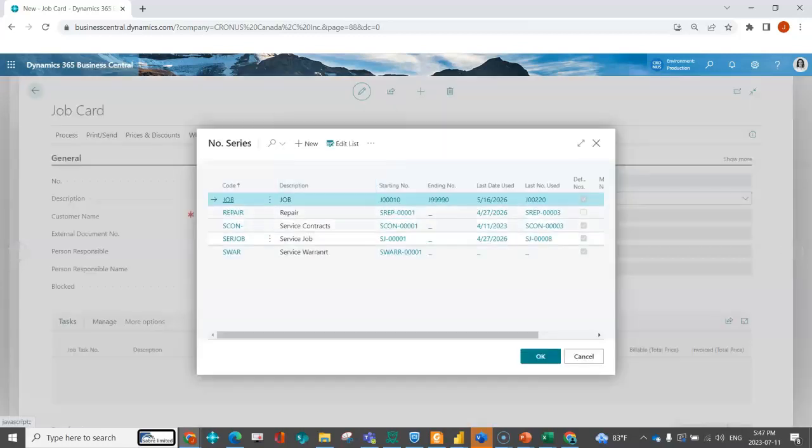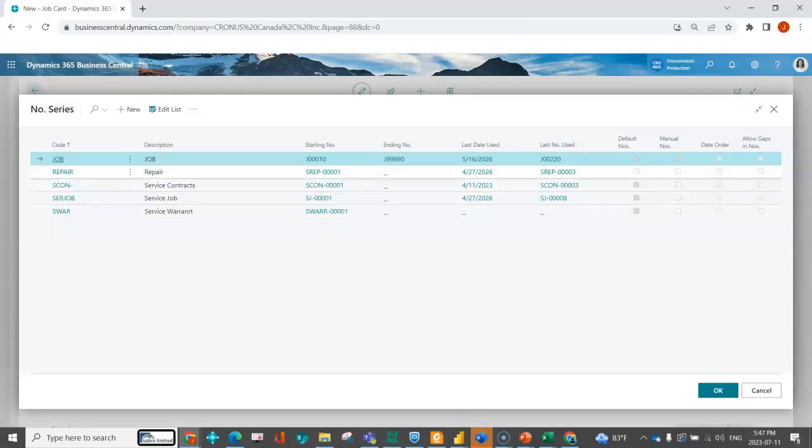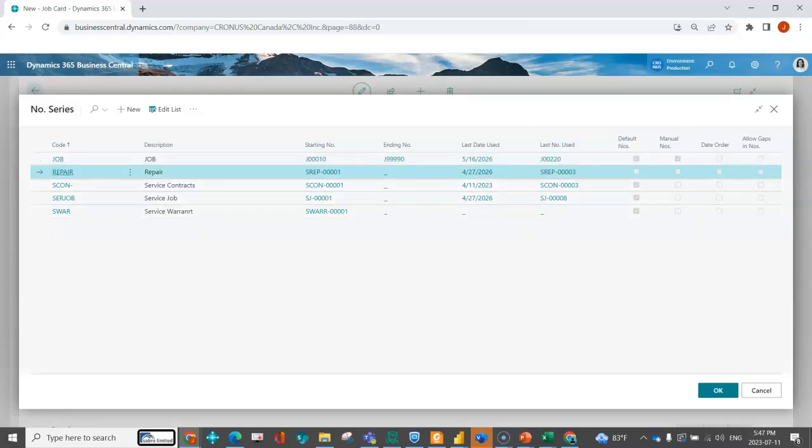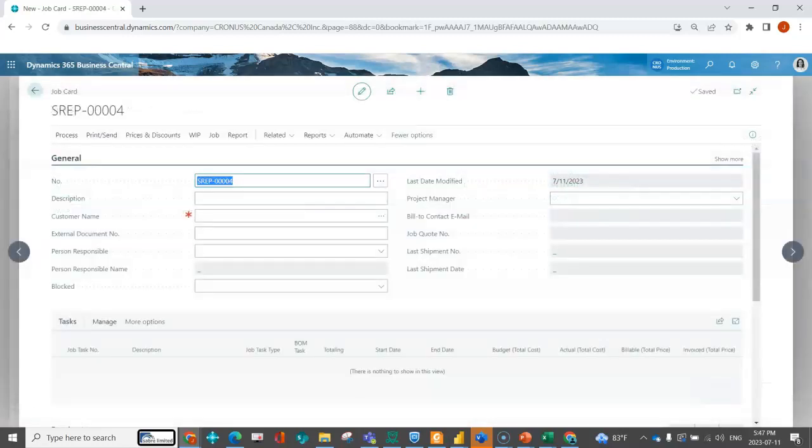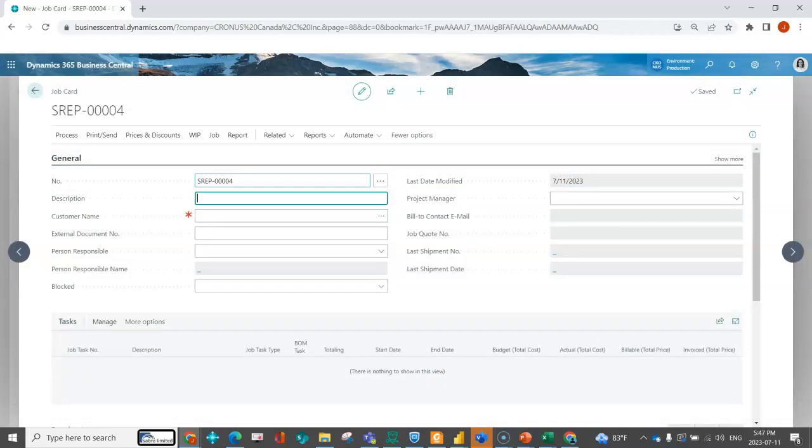And from here I can now see multiple number series that I have available to me. So if I wanted, I could then say that I'm doing, let's say, a repair job. I've got a different starting number, I can see the last time I used it, I can go ahead and say okay, and now the system's given me a different document number.